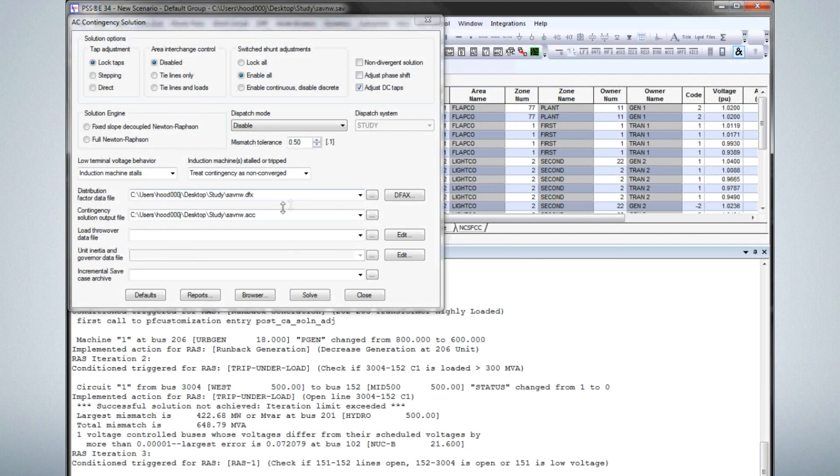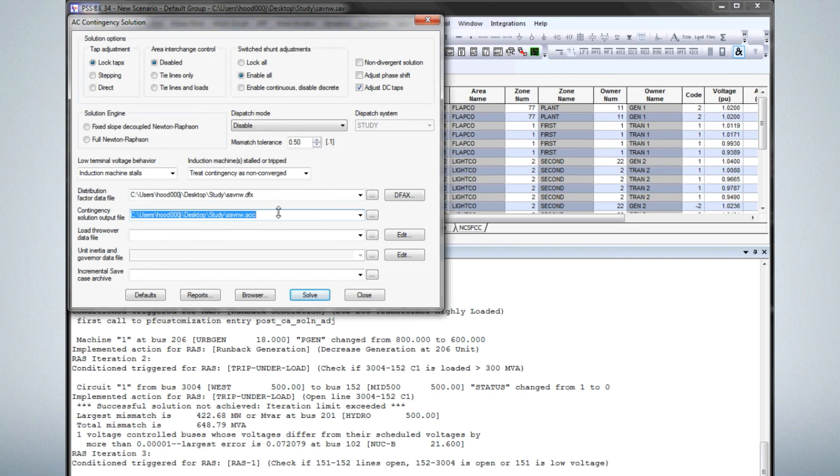That is the power of the remedial action scheme interface for PSSE contingency analysis.